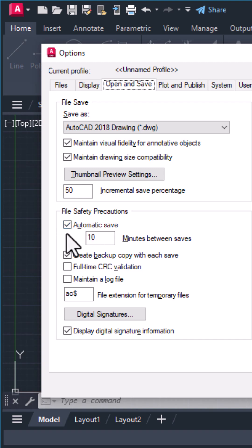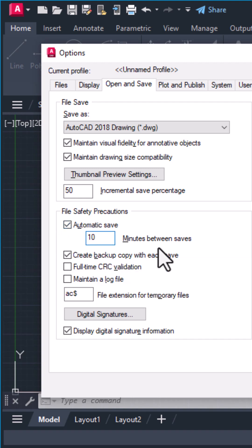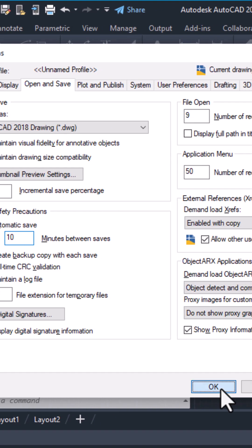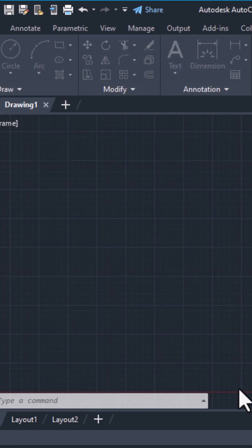Set the time interval. I recommend every five to 10 minutes. AutoCAD will now automatically save backup files for you.